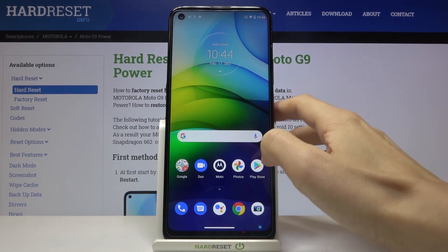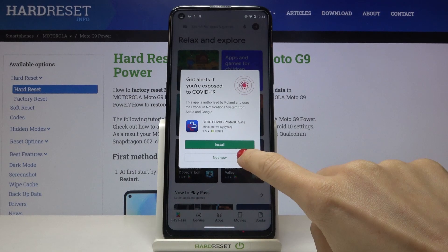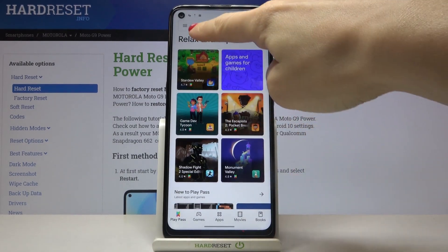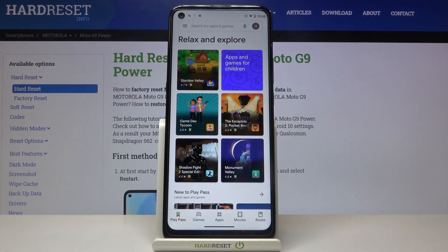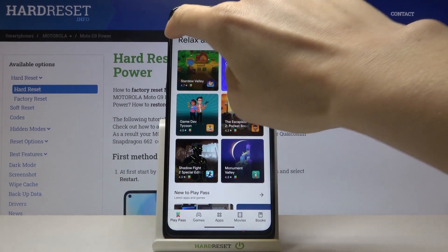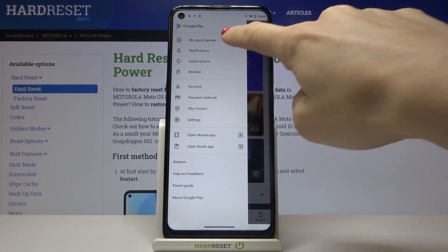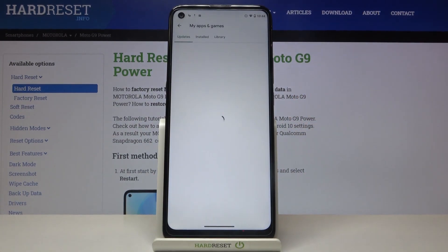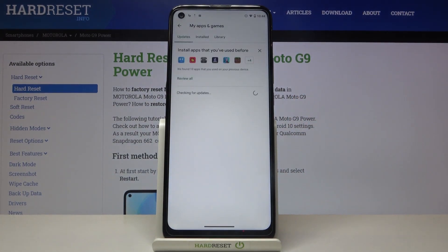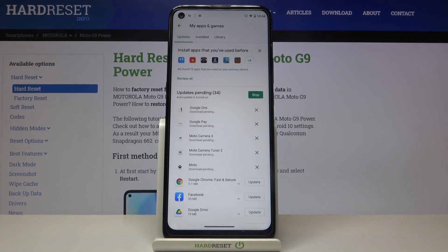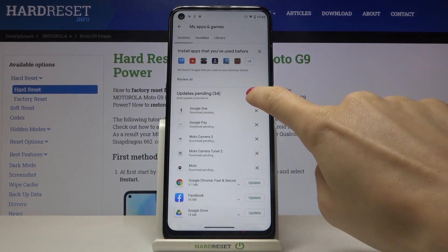First of all, you need to reach your Play Store, then tap on the more icon, which is three horizontal lines in the upper left corner, and go to My Apps and Games. Here, under Updates, you will be able to check all apps that can be updated.